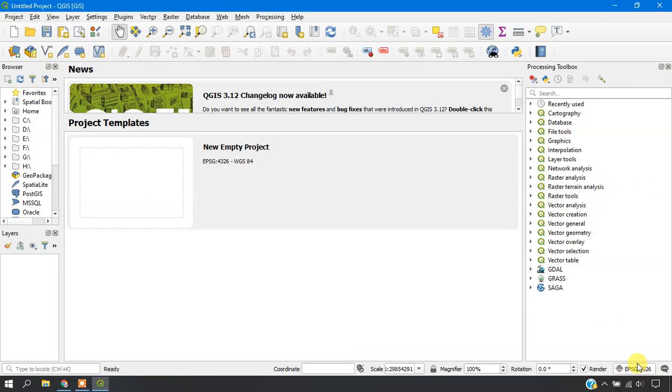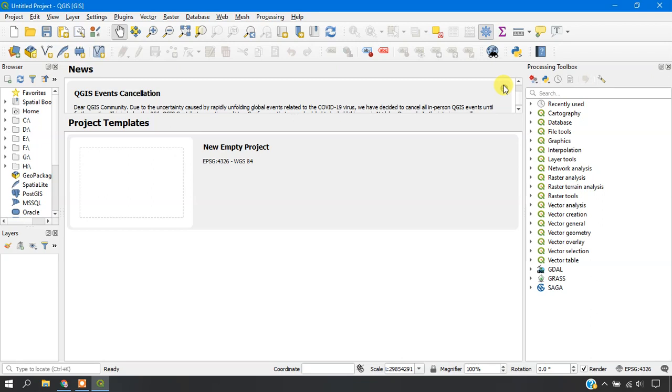Here you can see that QGIS has been successfully installed. Now closing it.